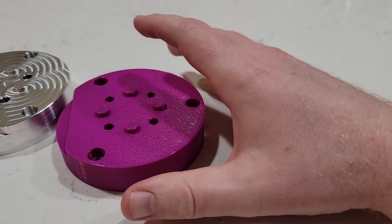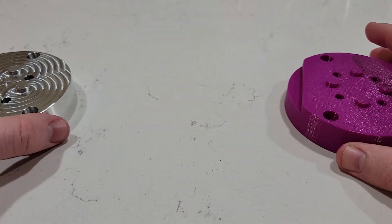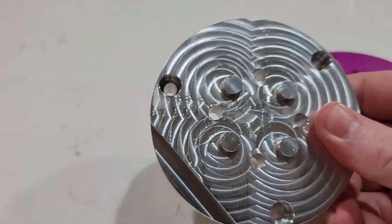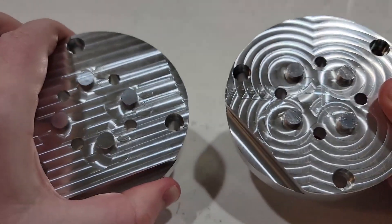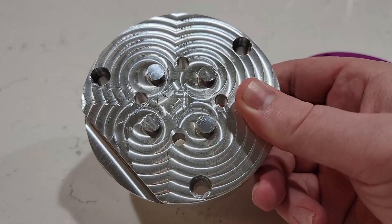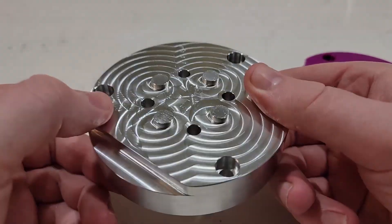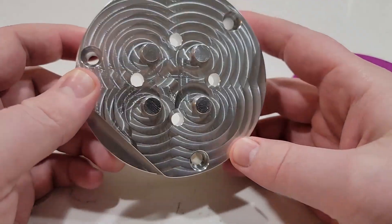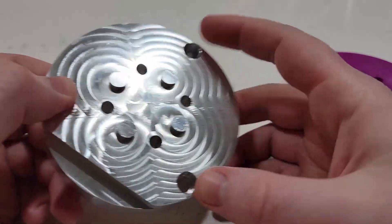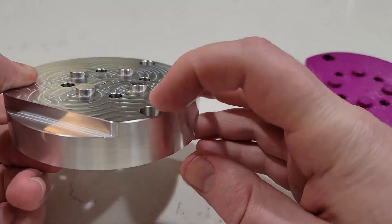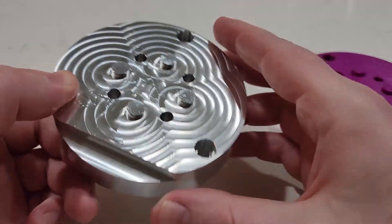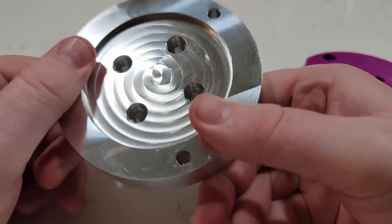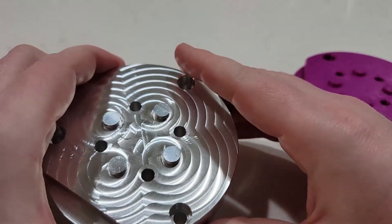I did run into a slight issue where you'll notice I have two fixture plates here. So this was the first one I made. And unfortunately, the Tormach model that I pulled off of their website, the mounting holes were incorrect. So this one doesn't mate to the MicroArc.